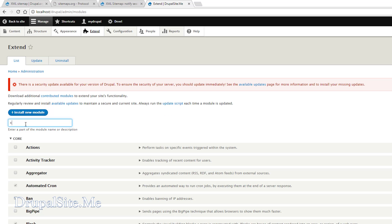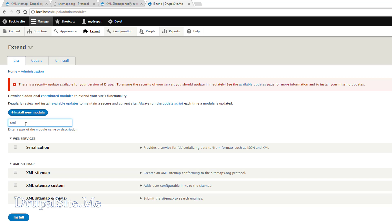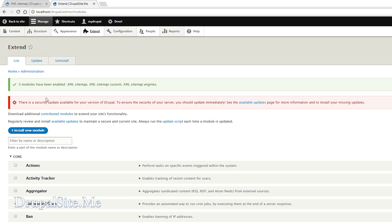Enable newly added modules. Now look for XML Sitemap. Enable these three and install. Great. Three modules have been enabled: XML Sitemap, Sitemap Custom, and Sitemap Engine.